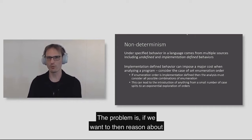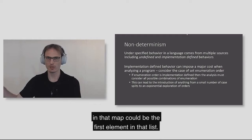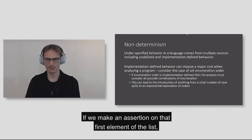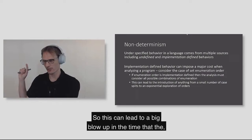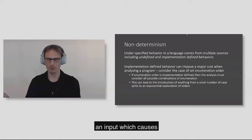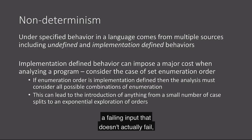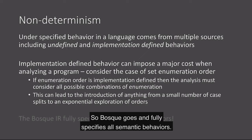If we want to reason about the behavior of a program that flattens a map into a list, now we need to assume that any key in that map could be the first element in that list. And if we make an assertion on that first element of the list, we now have an explosion in the size of the map of number of cases to consider. But it also leads to a big usability problem where there might be an input which causes a crash under one possible enumeration order that doesn't match the implementation order you have. So Bosque goes and fully specifies all semantic behaviors.